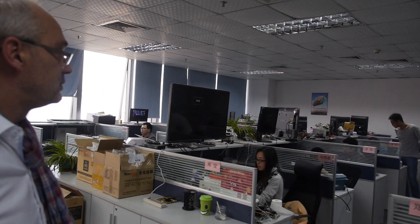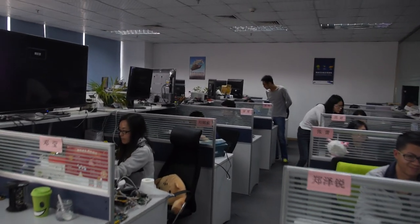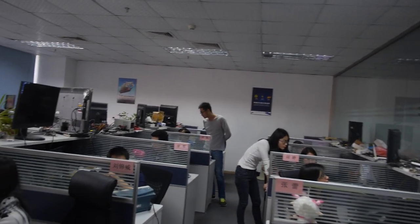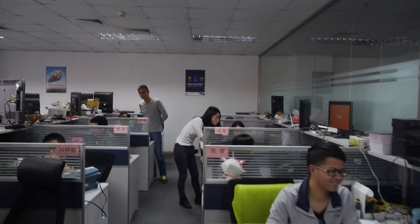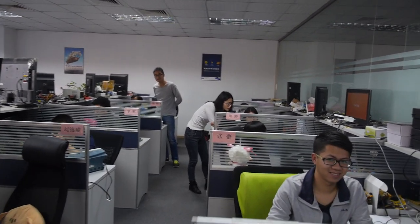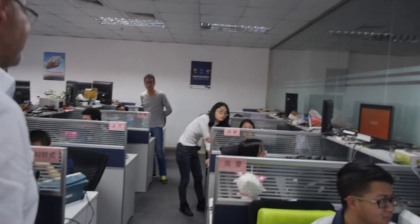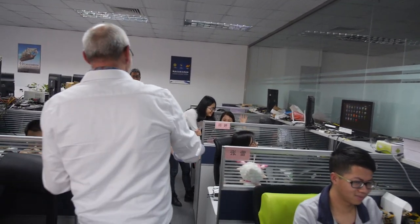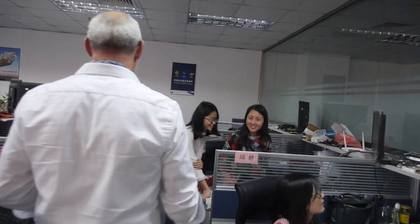And then we come here to see working progress. Here are the people who are working very hard. And what we like to do is to introduce you to Judy, our firmware manager.